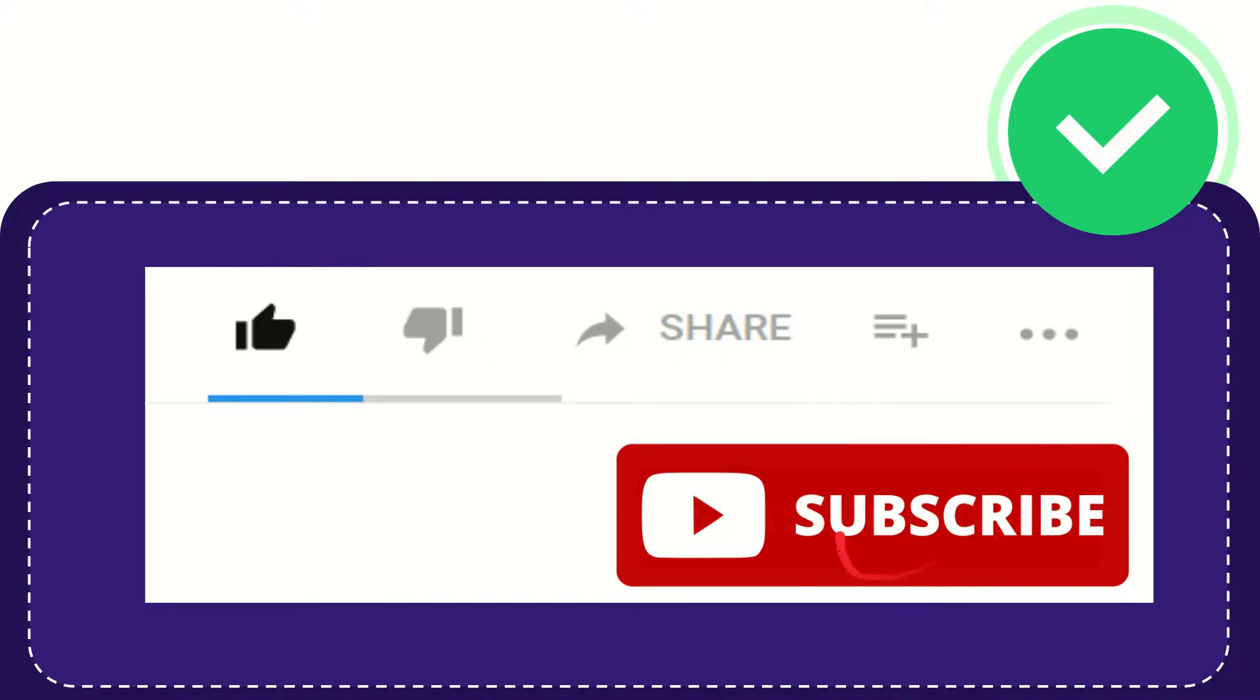I think that's all of it. Thank you so much for watching this video and see you again in another video. Bye bye, see you again.